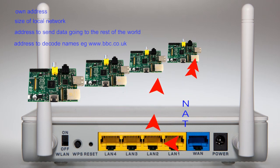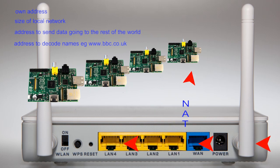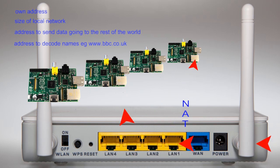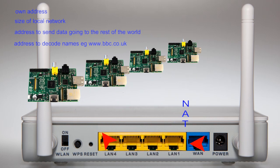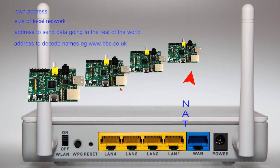This activity is also useful given the explosion in the use of the internet has led to the current system, version 4, running out of addresses. These details are entered when you configure the router.